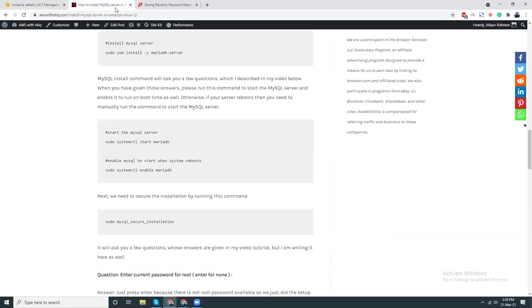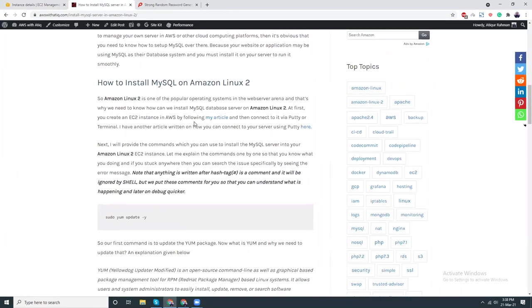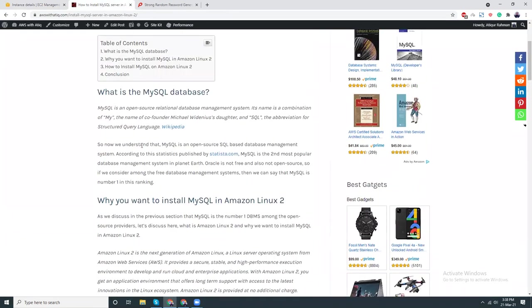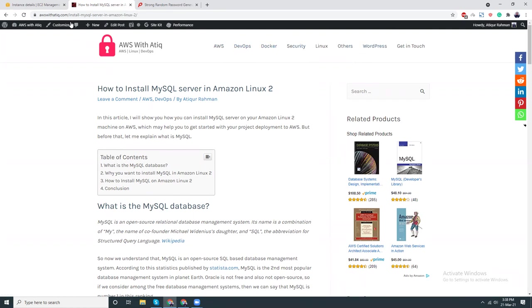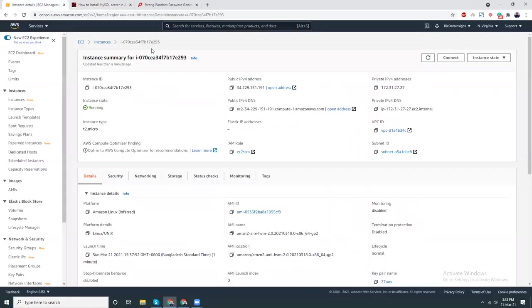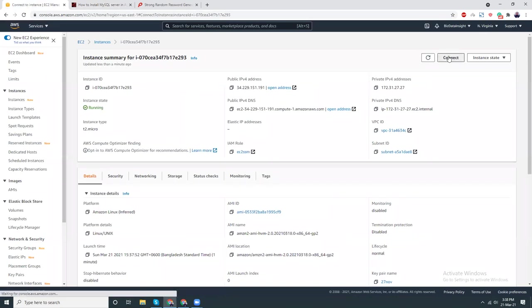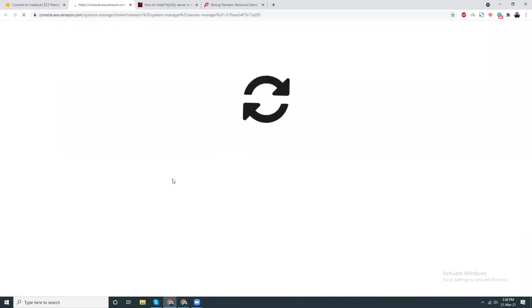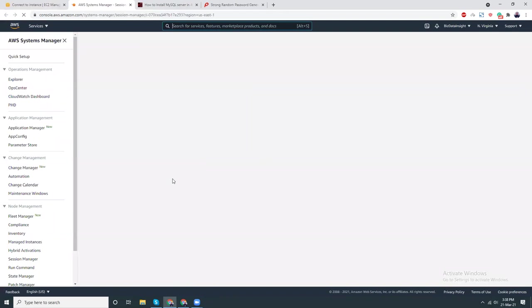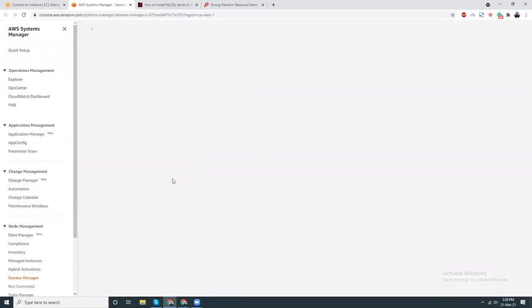By the way, you can go to my website and see all those tutorials that I'm creating here. The tutorials for AWS, DevOps, Docker, Linux, and all sorts of things. Let's try to connect again. Okay, here it is.